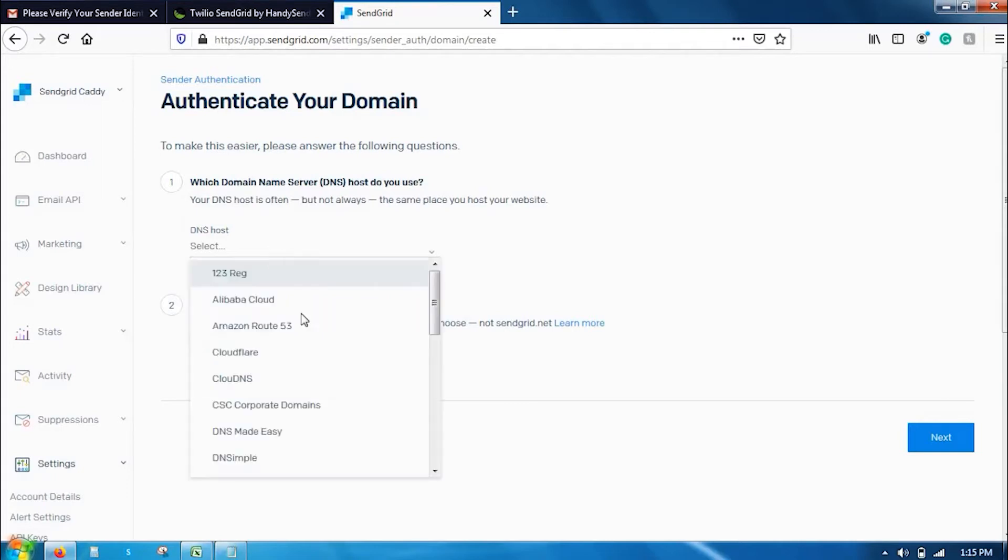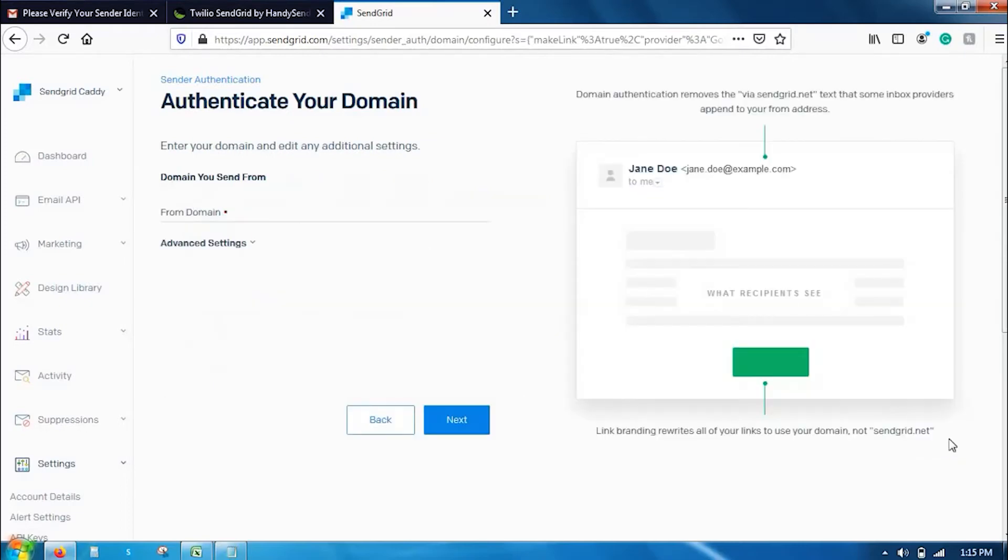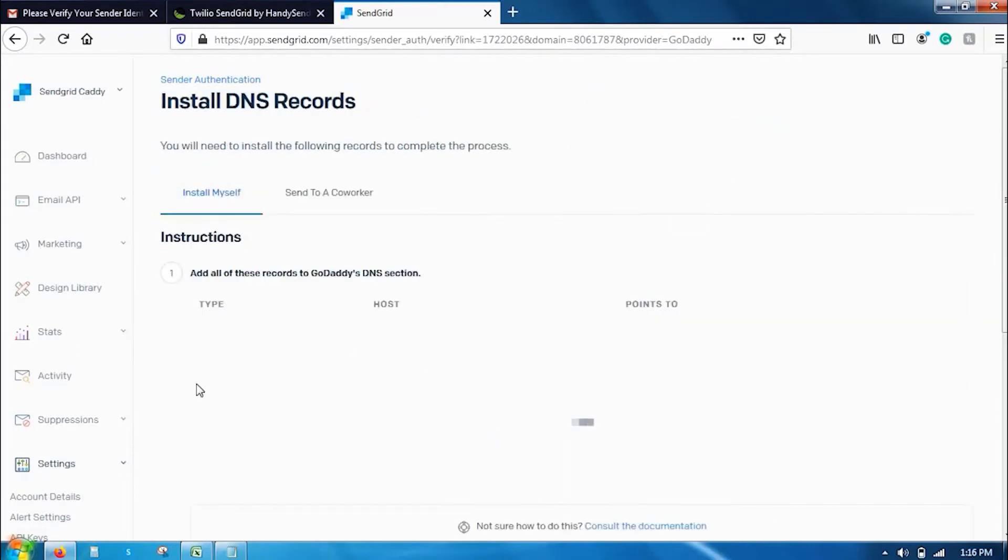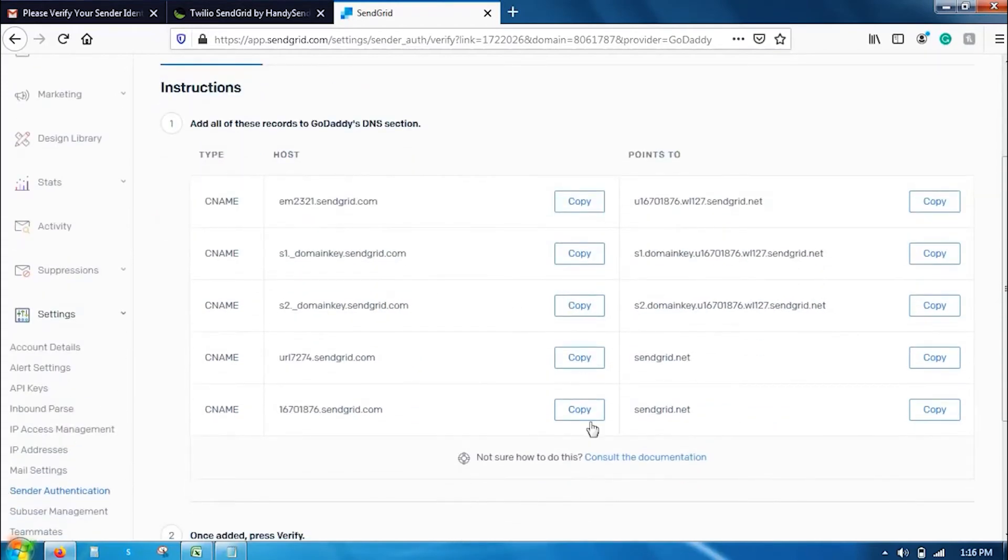Select the DNS host here. There are multiple DNS hosts. If it's GoDaddy, I am going to click on GoDaddy. And then you also have to brand the links. Click on next and enter your domain that you send from. Let's say sendgrid.com. And click on next. You can see here, these are some of the records that you have to add.